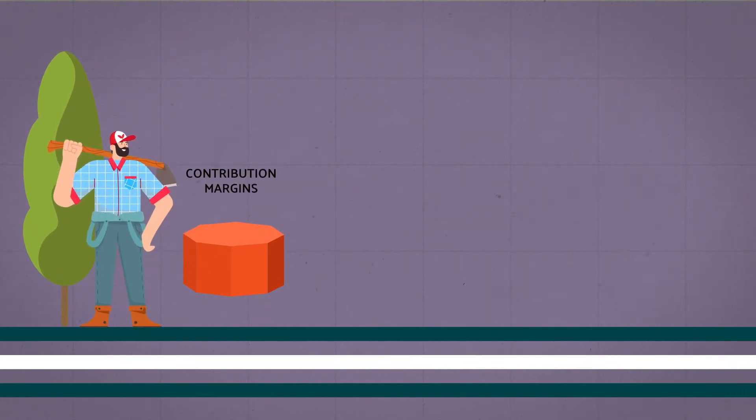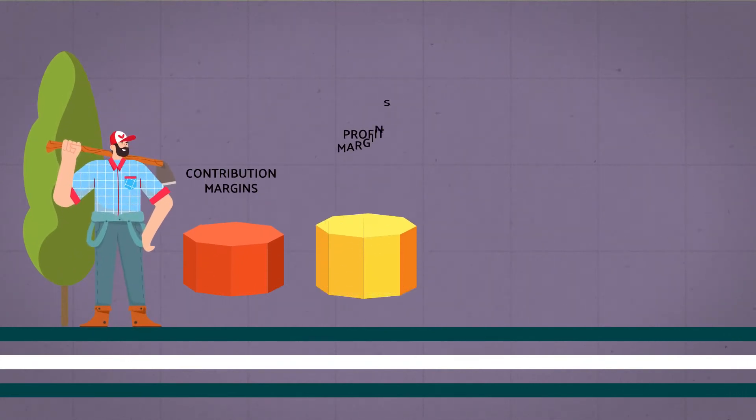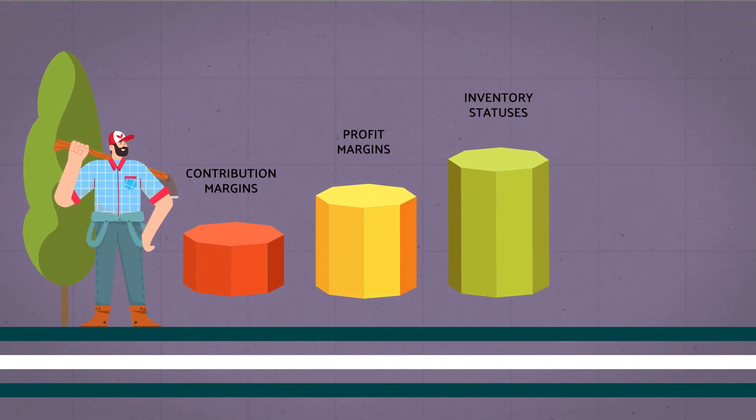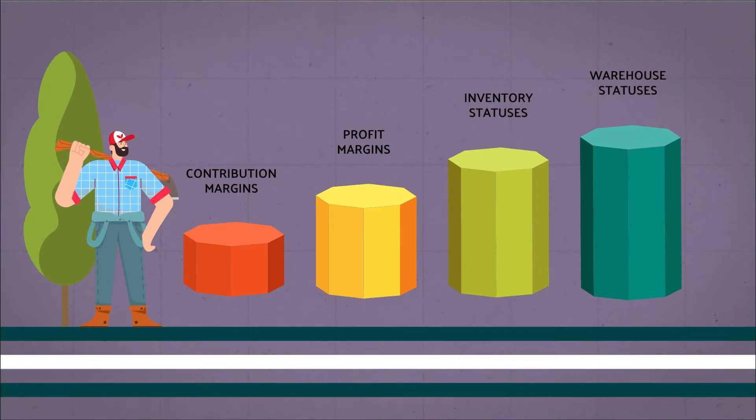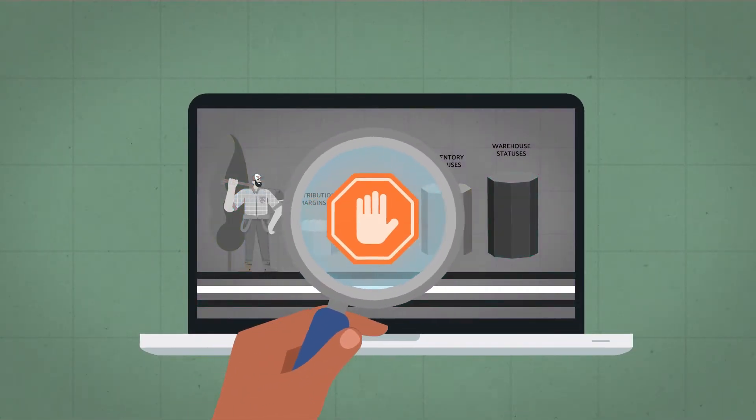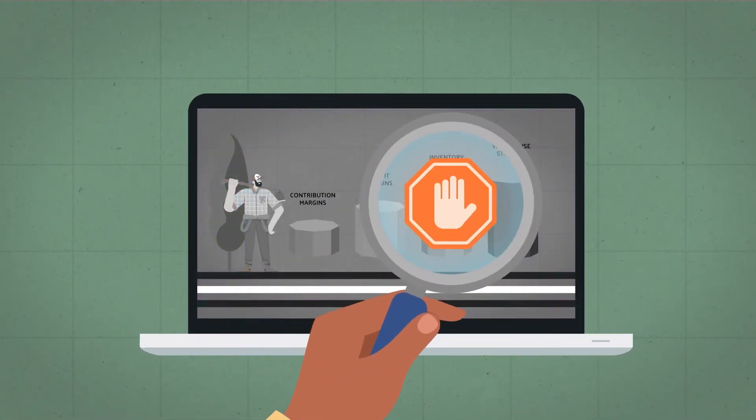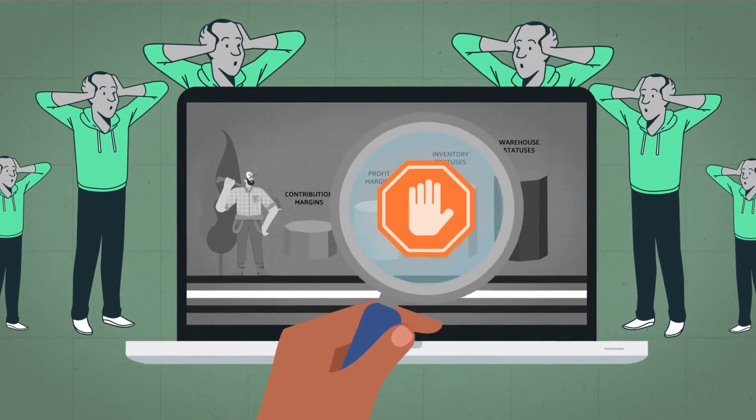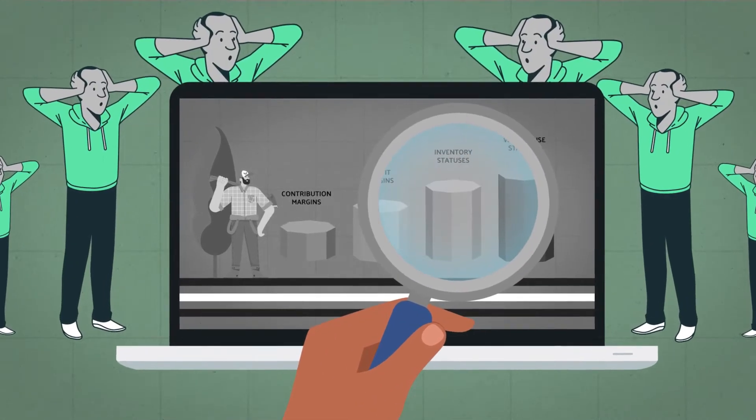Details such as contribution margins, profit margins, inventory statuses, warehouse statuses, and more could not be easily targeted, filtered, or managed either, which posed new challenges for supply chain management.